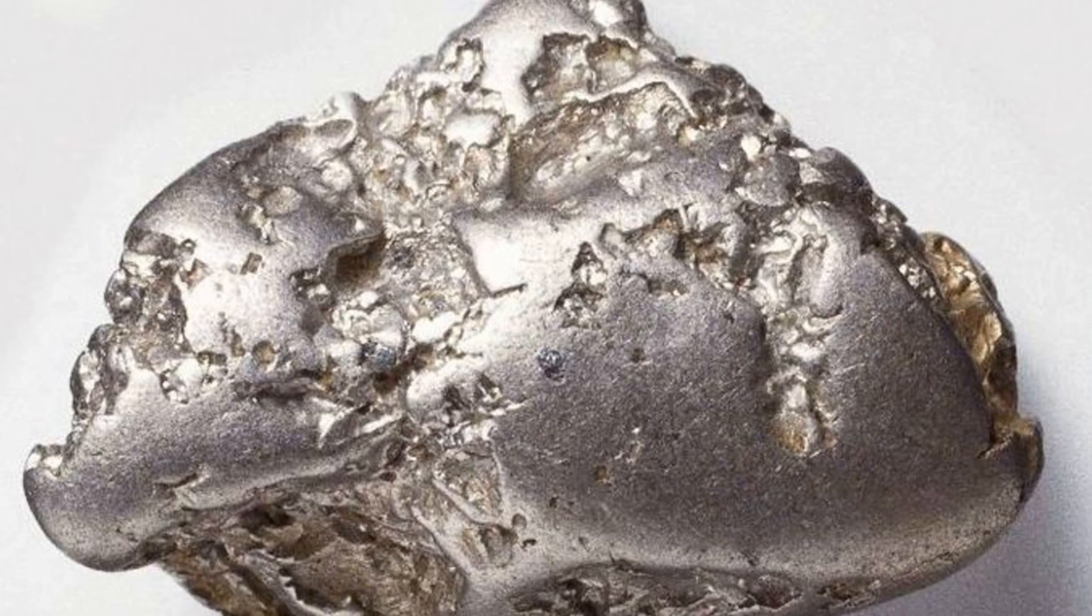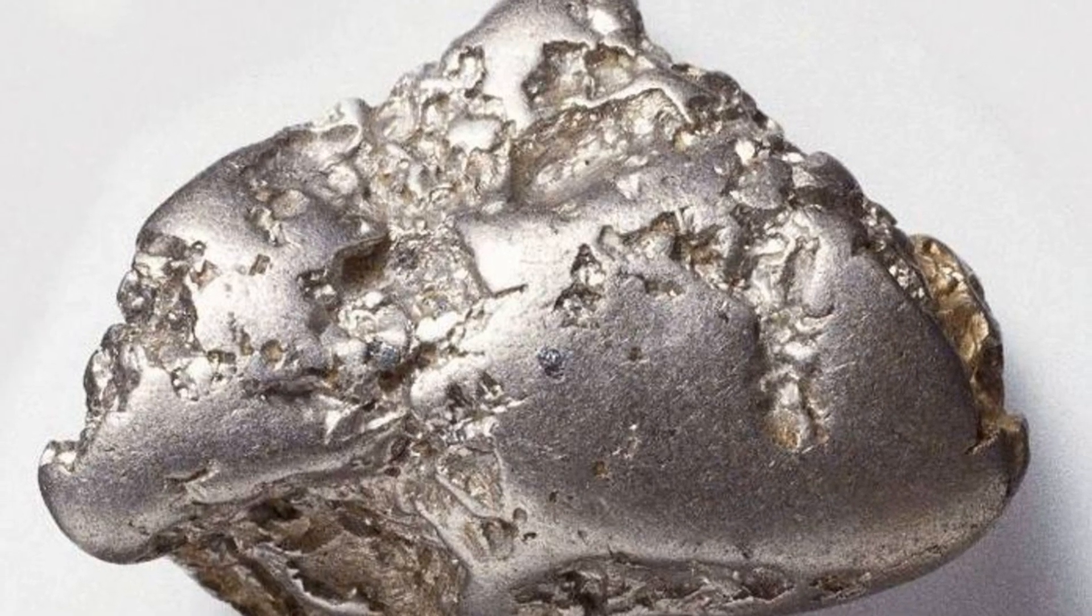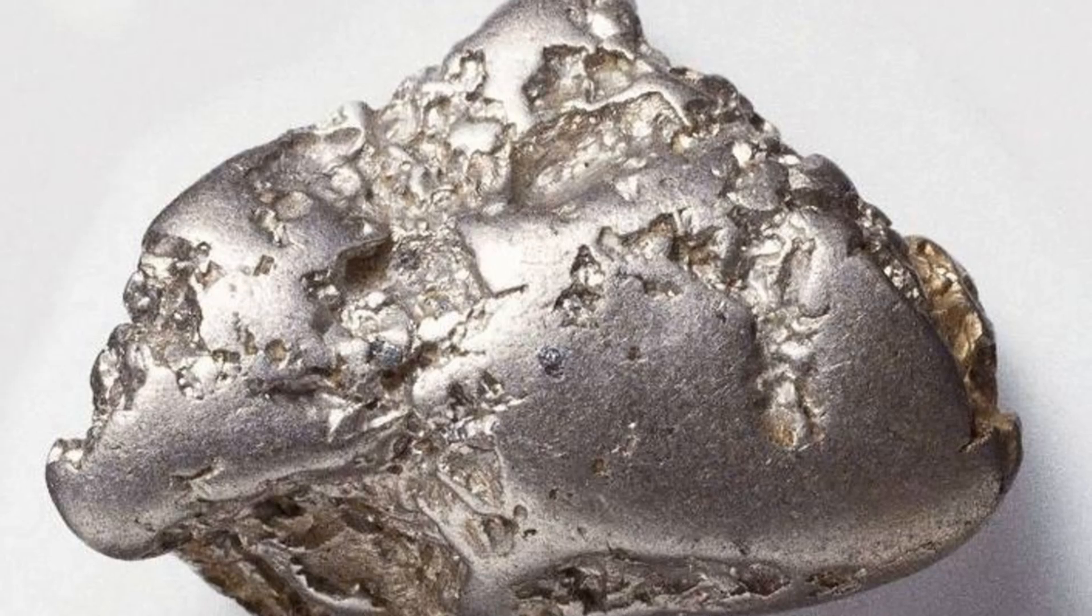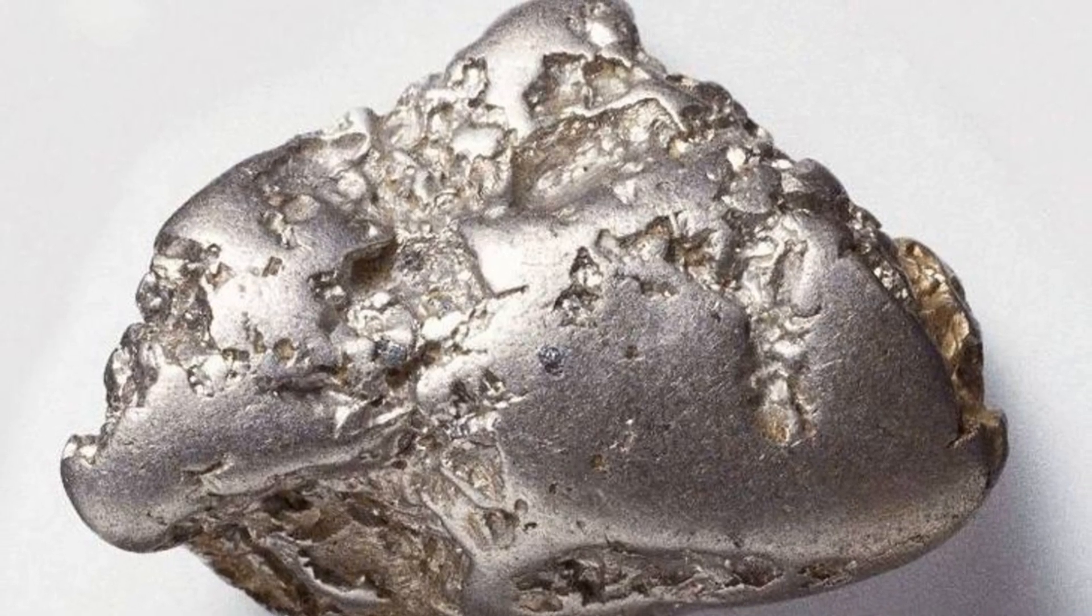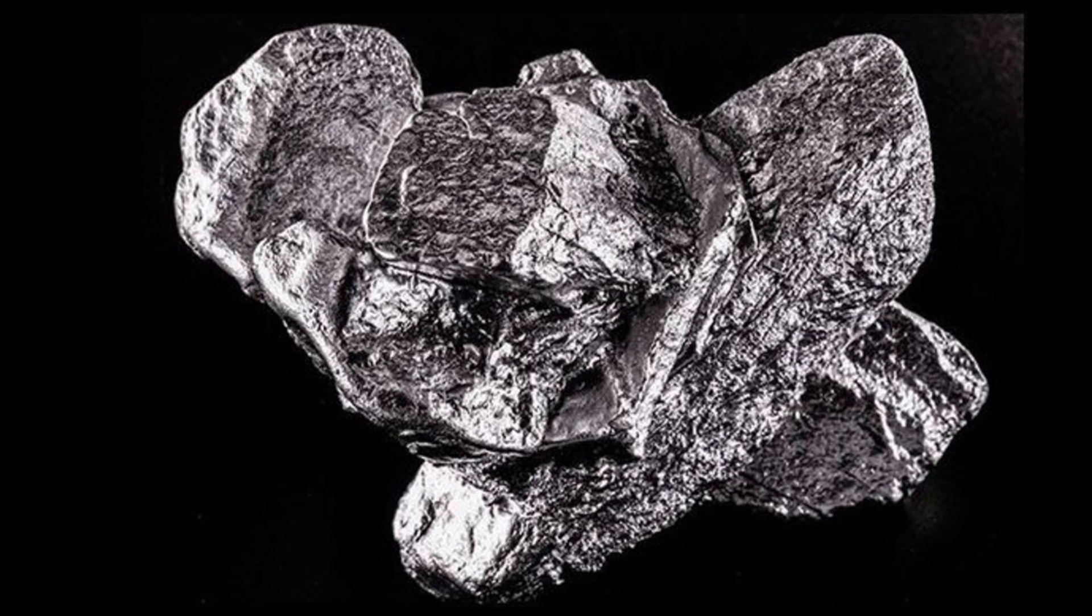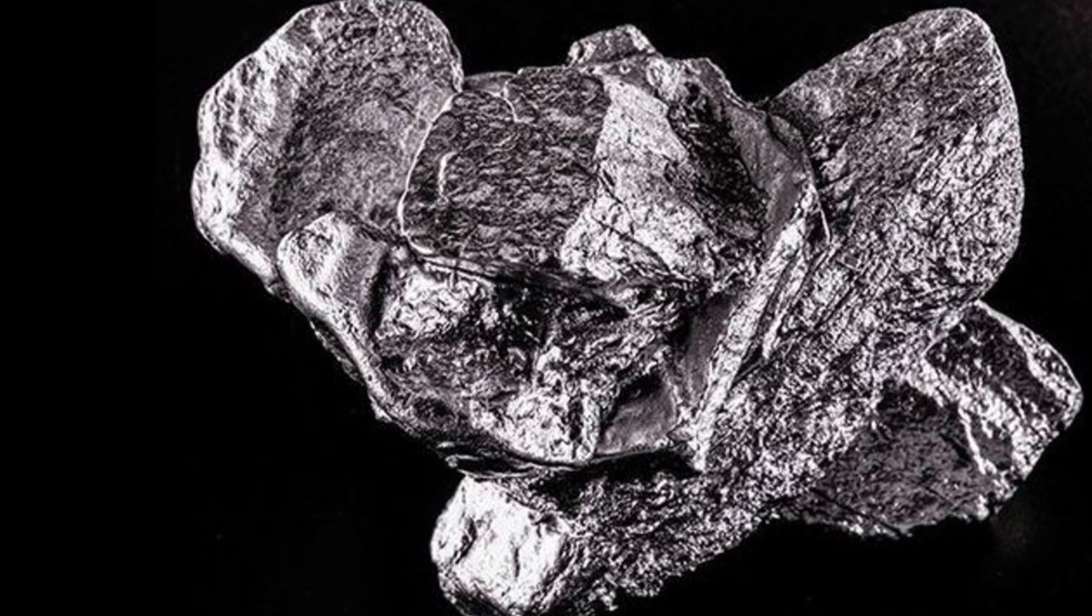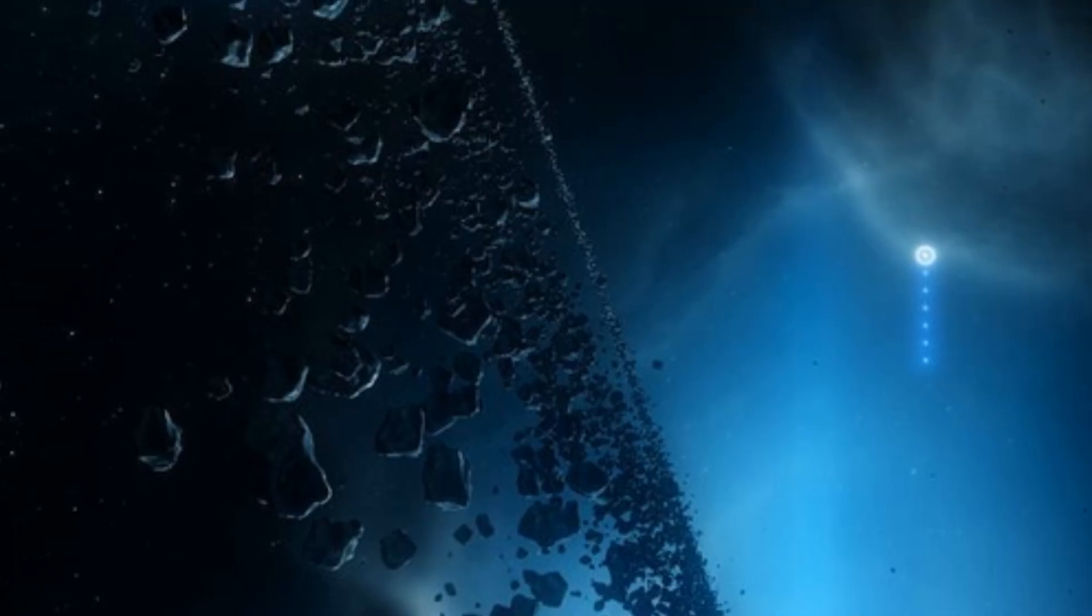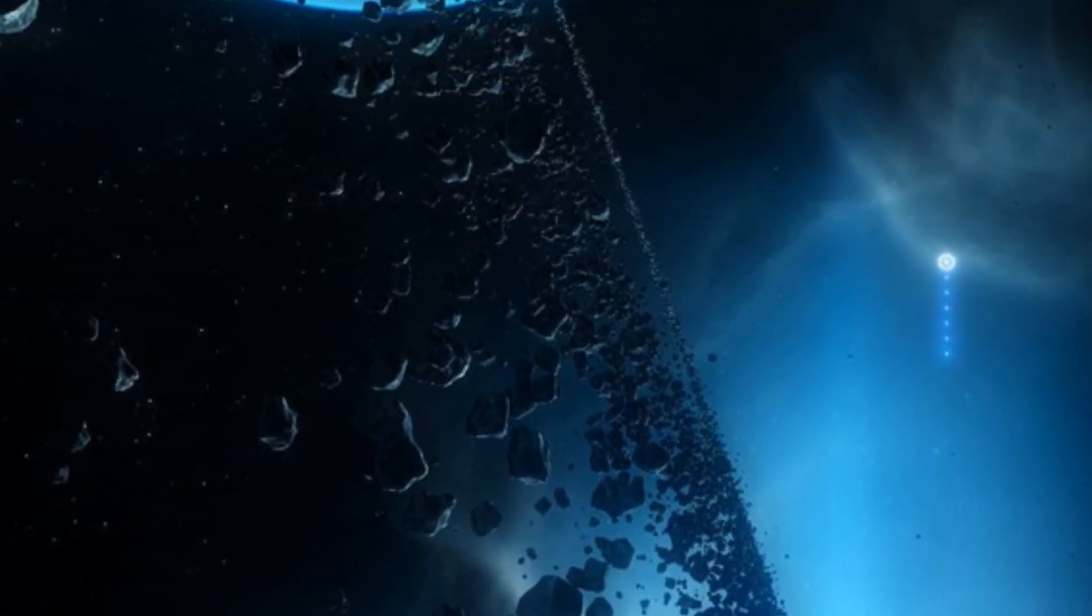Meteorites offer a glimpse into the formation of our solar system and contain a unique mix of metals. Some are common, while others are incredibly rare on earth. These metals tell a story of cosmic events that occurred billions of years ago.